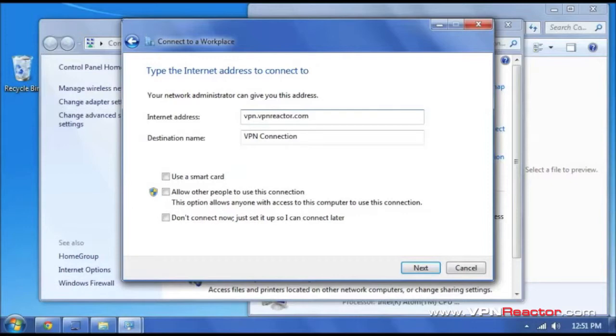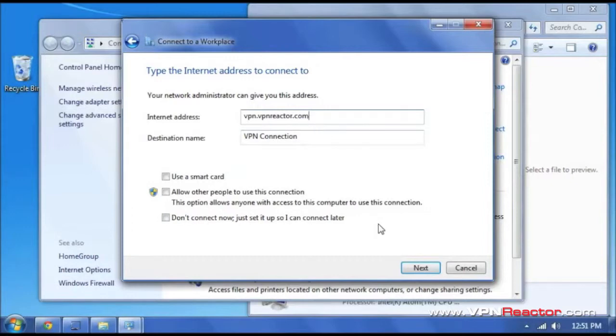Now if you have a pro account, you are going to have your own address to type in here. But this is what you get with a free account. Go ahead and click next.